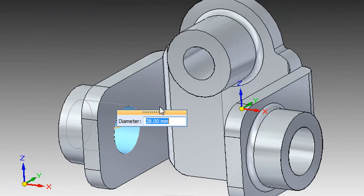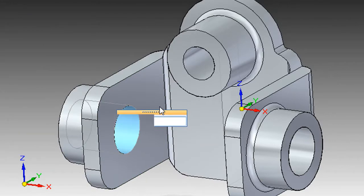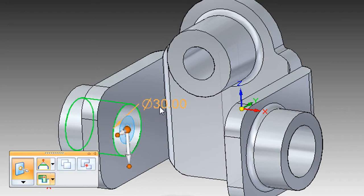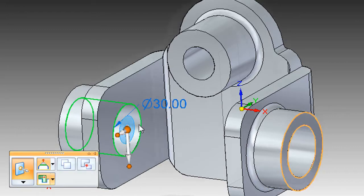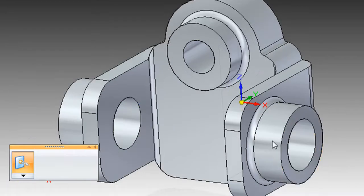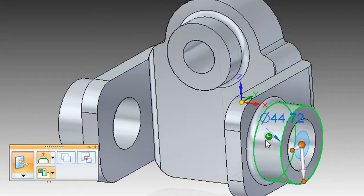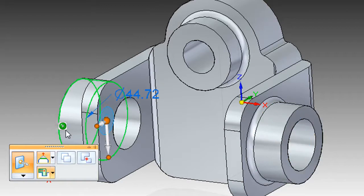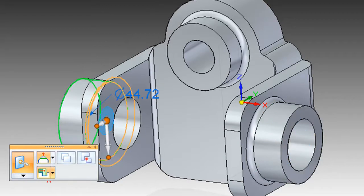And there's another argument I have heard used against direct modeling: you lose design intent. Well, if by design intent you mean certain relationships you want to keep between surfaces and features, that won't be a valid argument with Synchronous Technology either.